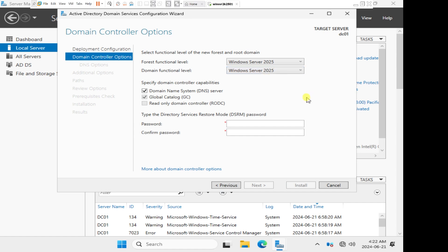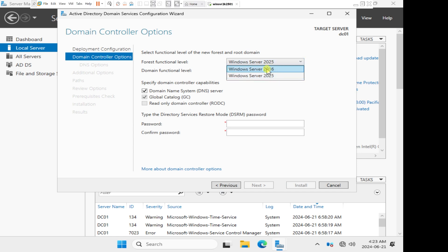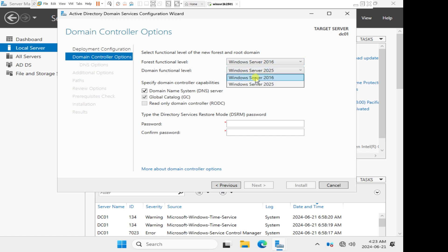The very first thing we want to do in order to support Windows Server 2019 as well as Windows Server 2022 in this environment is to change the forest functional level from 2025 to 2016. Once we change the forest functional level to 2016, it will allow us to drop the domain functional level to 2016. Now that we have changed both levels to server 2016, this active directory environment can now support either server 2016, 2019, or server 2022.